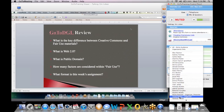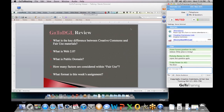And if I wanted to, I can actually click on just one person's name and send them a private message. It'll still pop up in the chat log, but no one else can see it but them.